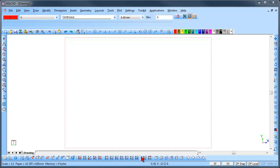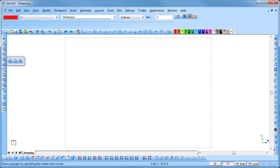You will notice some of the icons have a little black triangle in the bottom corner. This shows that they are fly out toolbars. You can select if you would like a left click and hold fly out option or a right click option.